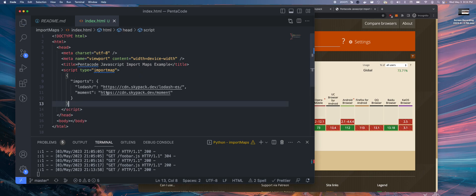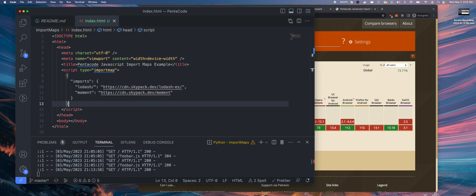As you can see here, I am loading in Lodash and Moment.js. Lodash.js is one of the most popular utility JavaScript packages out there, and Moment is for time management, time manipulation.